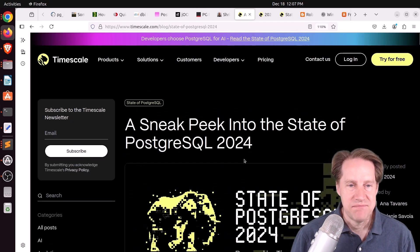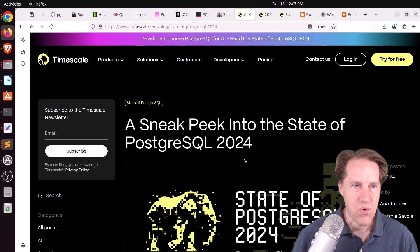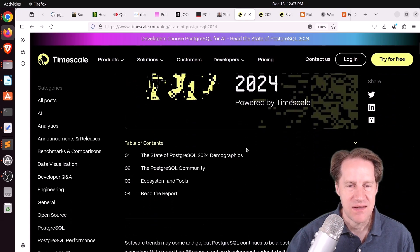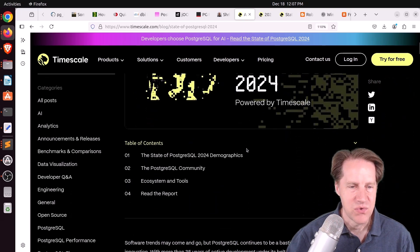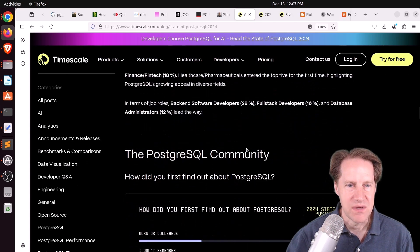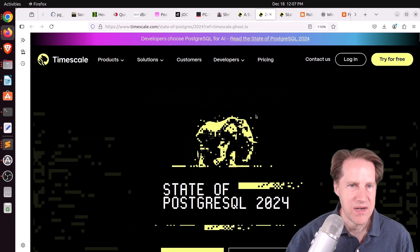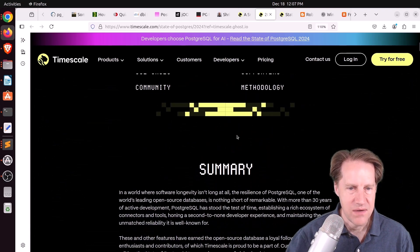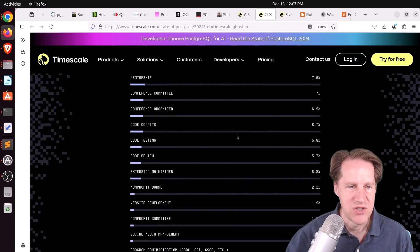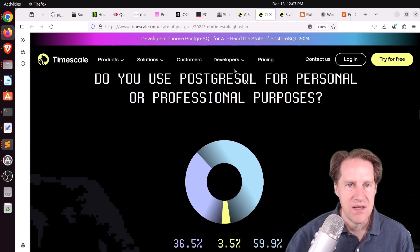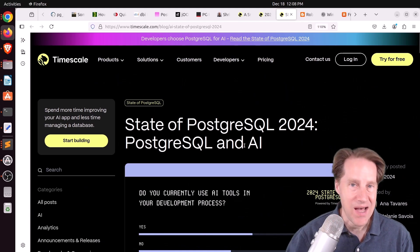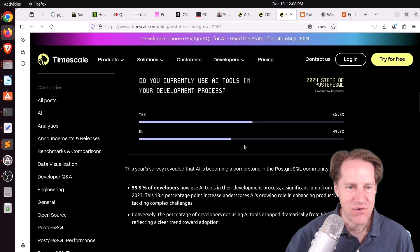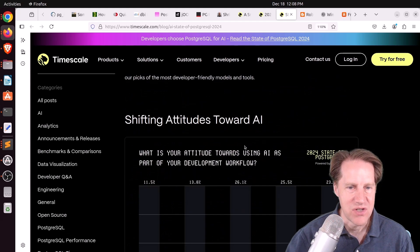Next piece of content. A sneak peek into the state of PostgreSQL 2024. This is from Timescale.com. And this is the blog post announcing that the state of the PostgreSQL 2024 survey is now available. This runs through some highlights, but there is a link to the actual report, which is right here at this link. So it describes all the things in this year's survey that you can feel free to check out. In addition, they had a separate blog post on the state of PostgreSQL AI in 2024. So if you're interested in AI-related survey questions, you can definitely check them out here.